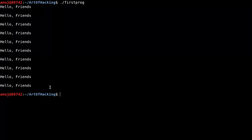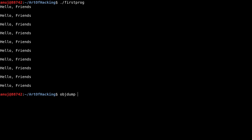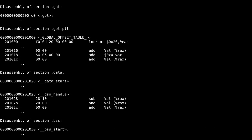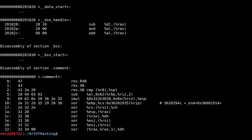But in a hacker's perspective, we are not concerned only about the output — we are concerned about what goes inside, that is how the CPU handles these instructions and how it gives us output. So we are going to use the 'objdump' command. If we type directly 'objdump' with the file name it will dump the whole object, but we want to disassemble our compiled file. So type 'objdump -d firstprog'.